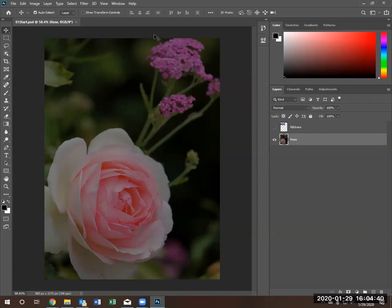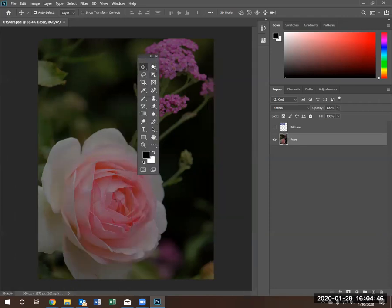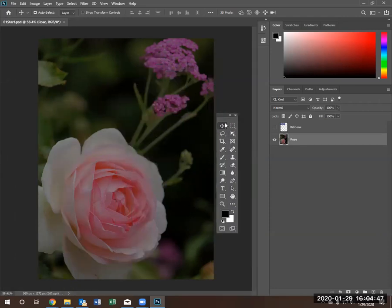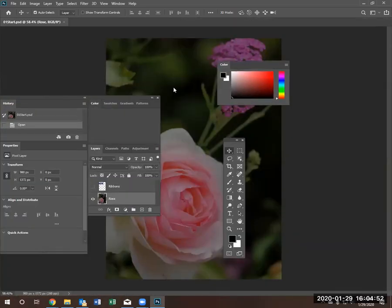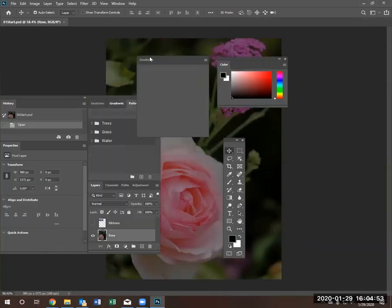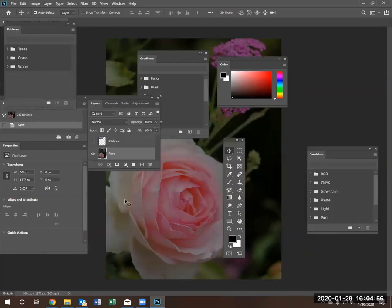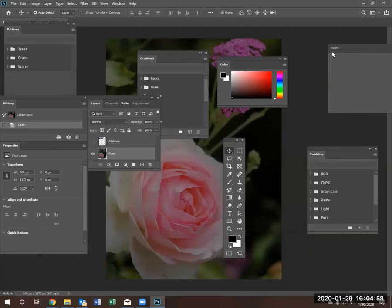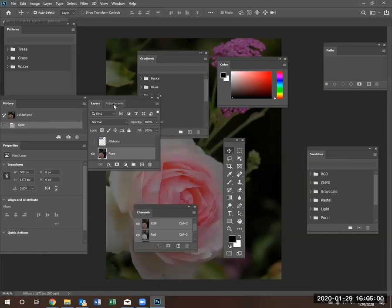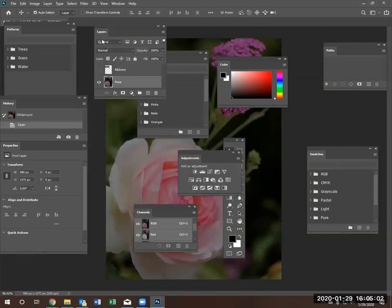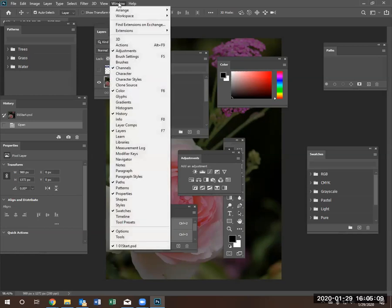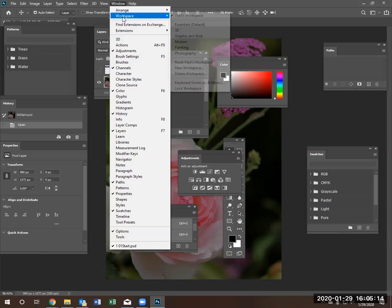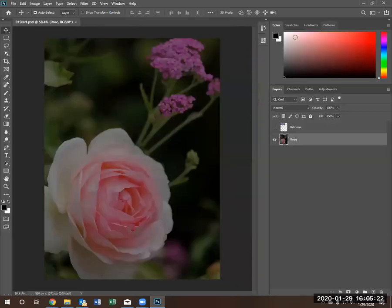So now let me show you something else. Let's say you moved around whole bunch of items and your workspace kind of looks crazy. And you got things all over your workspace. To get back to your normal workspace, if you go to windows and right now we're working with Vlad's workspace, we can go to reset Vlad's workspace and it'll go back to the way it was.